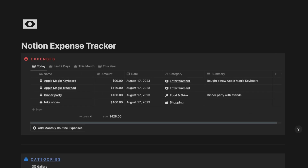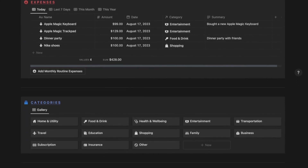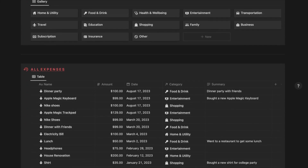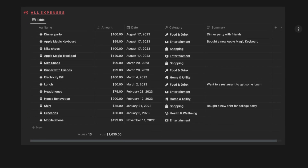Tracking your expenses is important for several reasons. It helps you achieve financial stability, make informed decisions and work towards your financial goals. It also helps you in budgeting, financial awareness, controlled spending, savings goals and debt management.